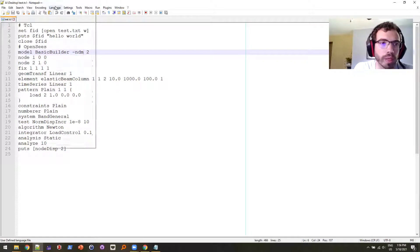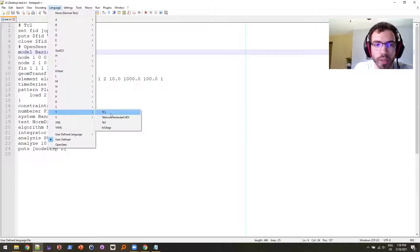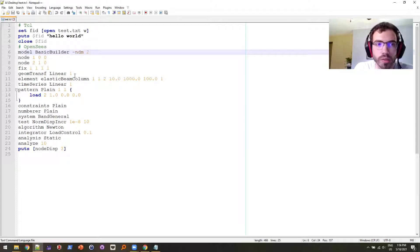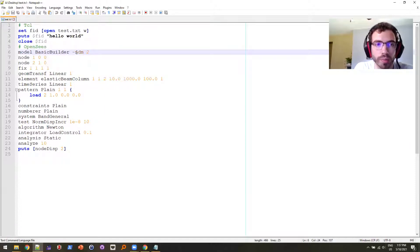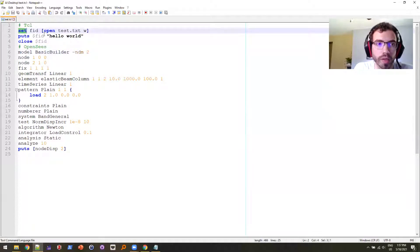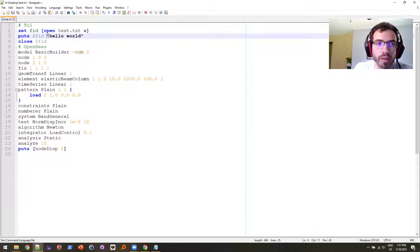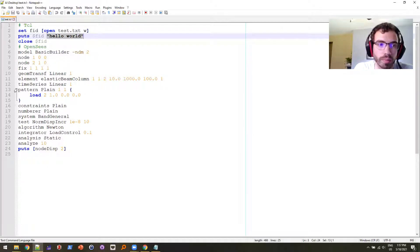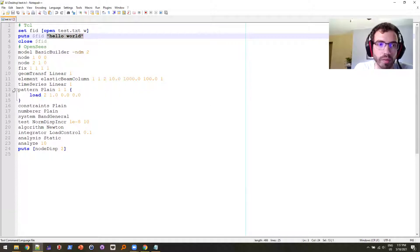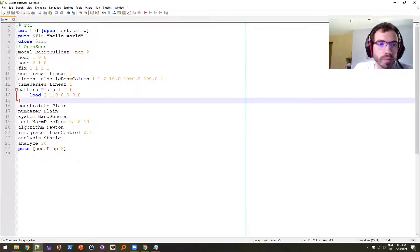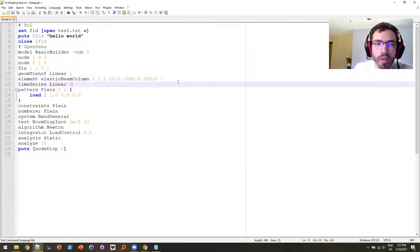So if I go up here to language, some people might go and change it to TCL since we're working with OpenSees TCL. And this does work to some extent. All the TCL commands are highlighted, variables are highlighted, quotes are highlighted, braces, you can actually have the functionality. So it works to some extent.